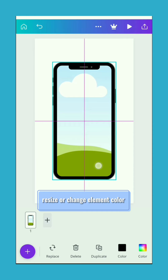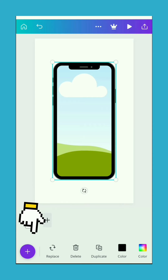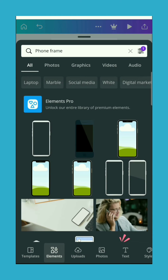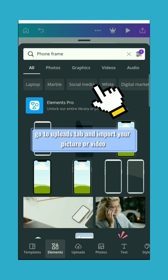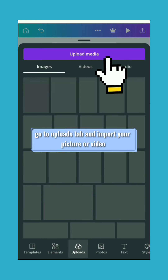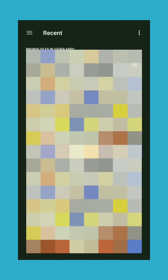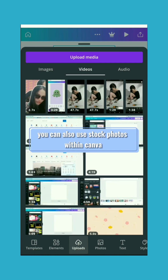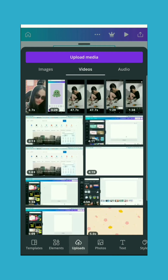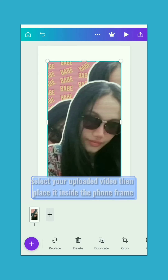Resize if needed, then tap the plus icon again. Click the Upload tab and upload your image or videos. You can also choose stock photos or videos within Canva, then select your uploaded video.